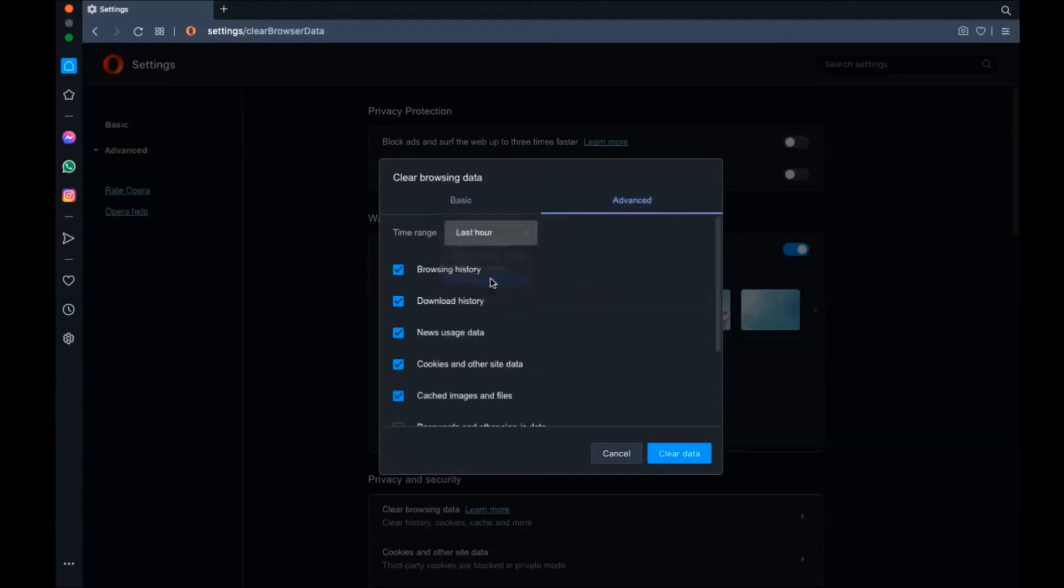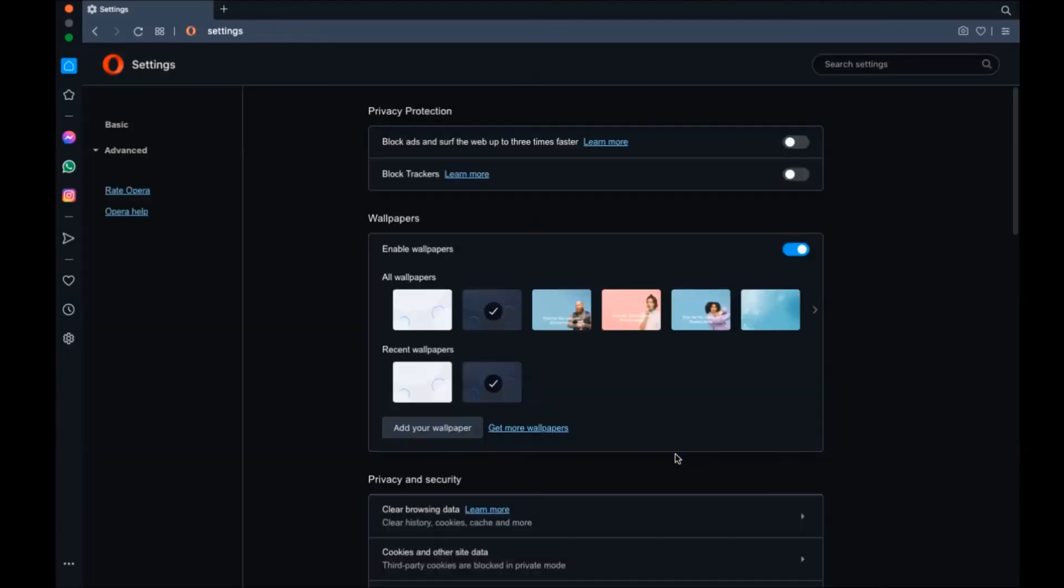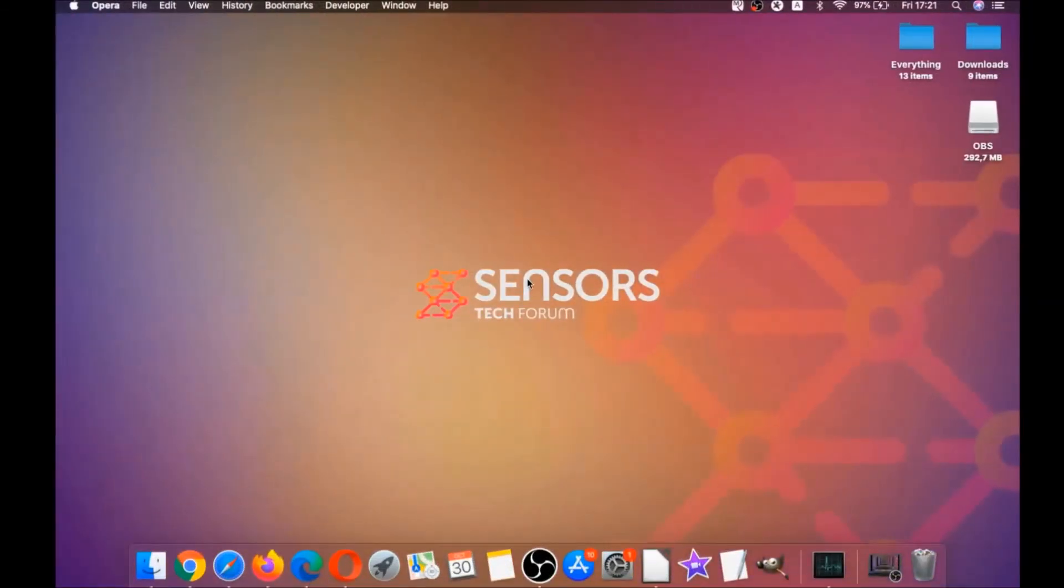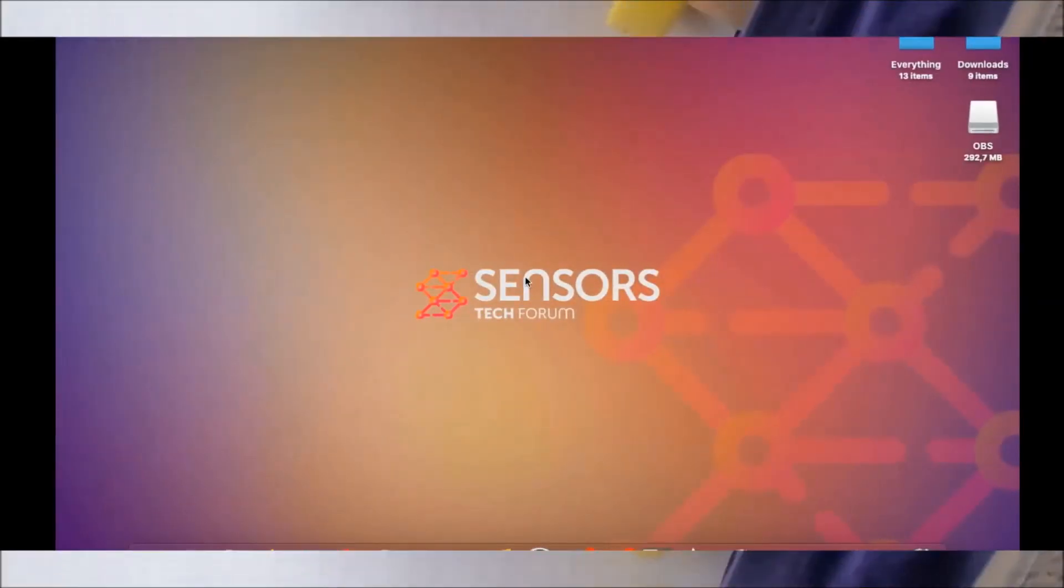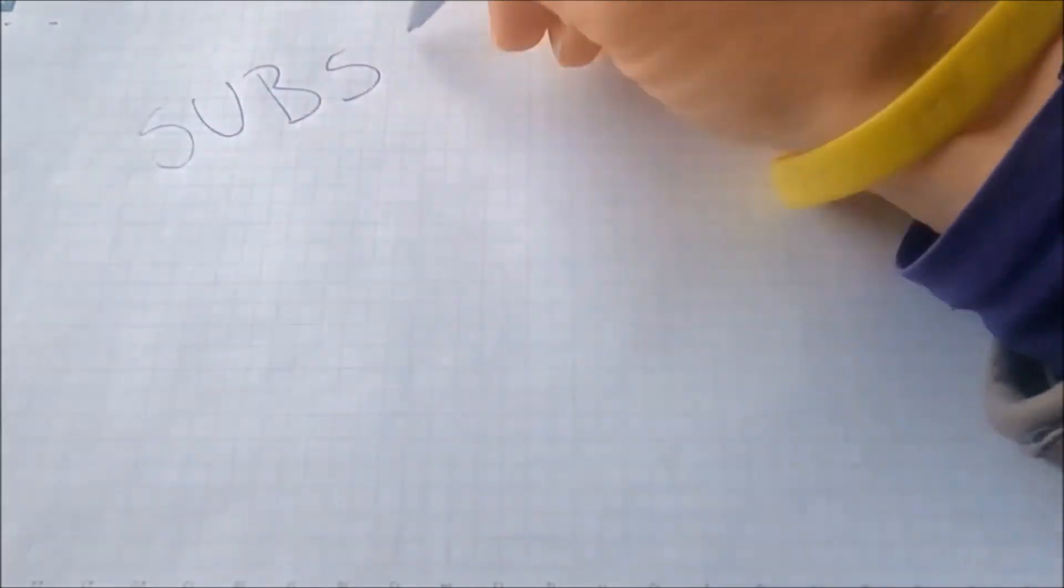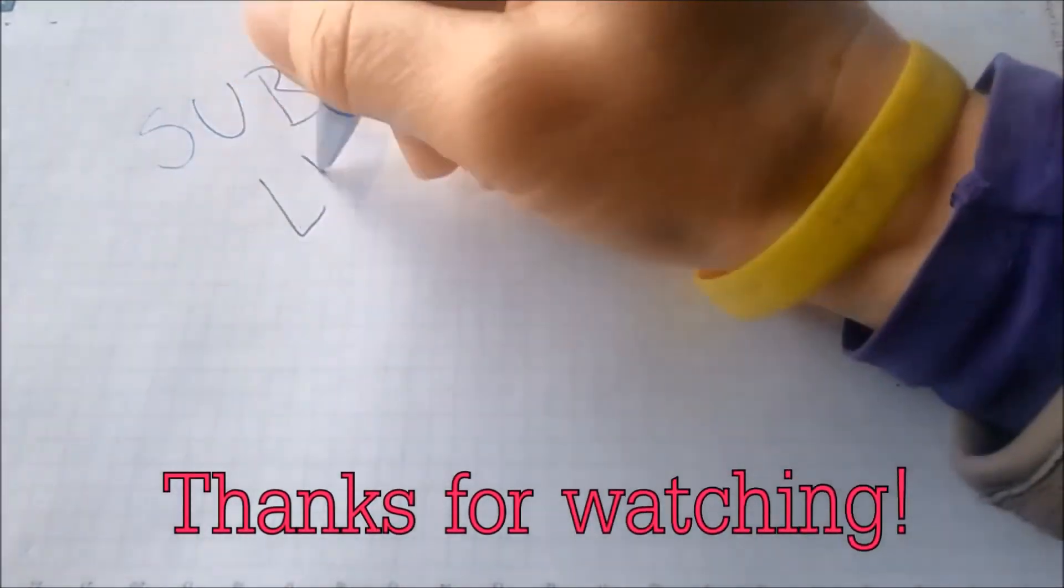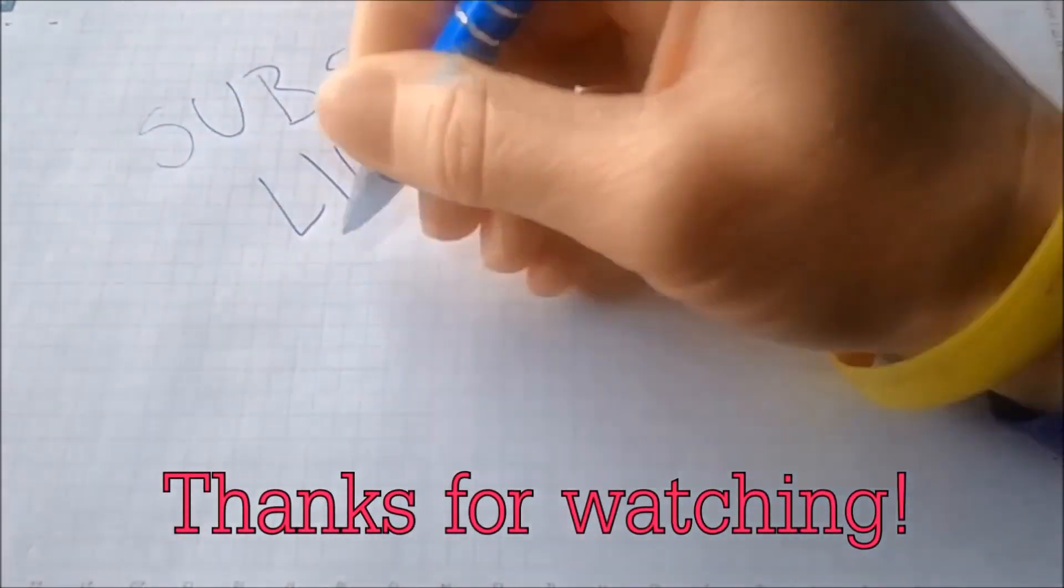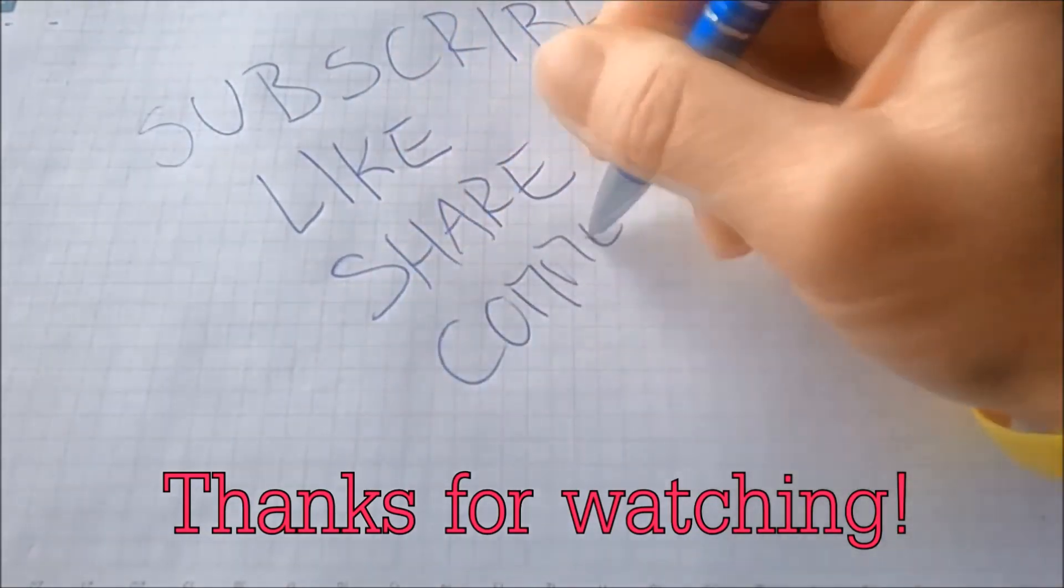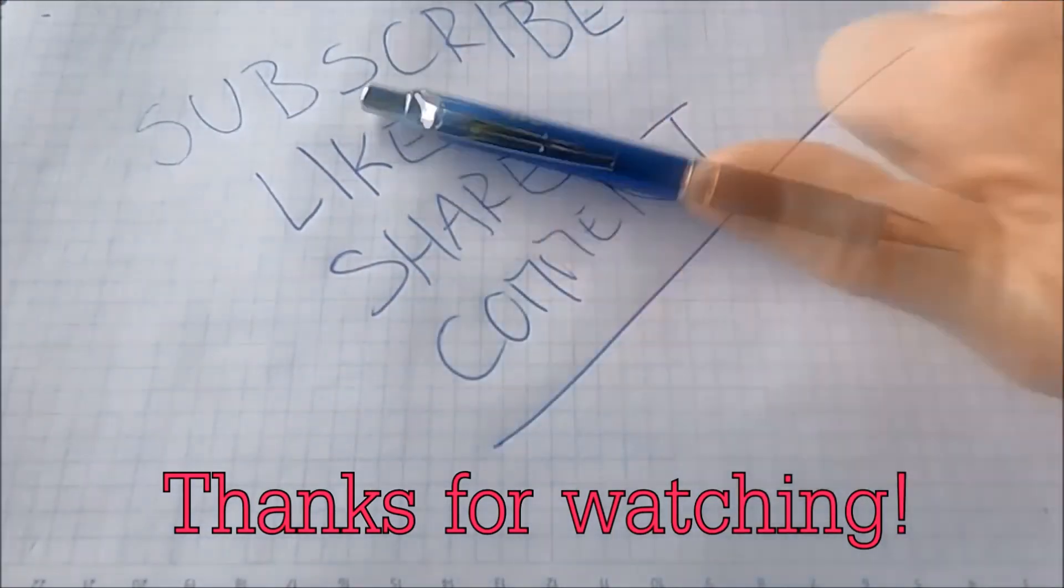In which you're going to basically select at first advanced, and then select all time. After that, tick on absolutely everything, and then clear data. Remember guys, don't tick passwords. It's not a good idea unless you don't care. Basically that's it, guys. Thank you for watching. Subscribe if you like this video, hit the like button and comment. Make sure to respond very fast, so ask any questions you'd like. Thank you for watching, guys.